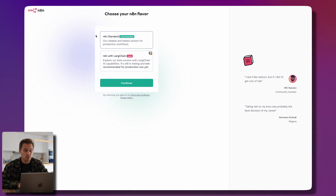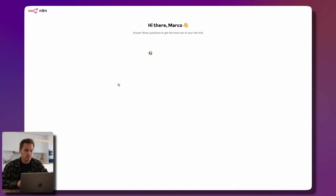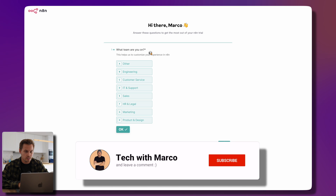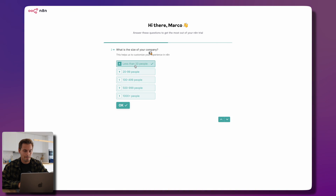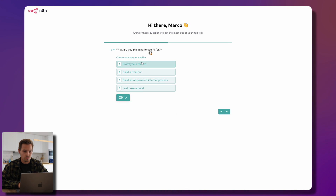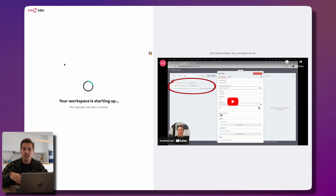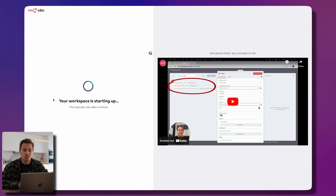After you've created your account you're asked if you want to use the standard or the n8n with LangChain beta option. Hey, this is post-production Marco — we are choosing the n8n with LangChain option because otherwise, with the standard option, you have to leave your credit card details. Make sure to choose the second option. If you don't want to do that, subscribe to my channel because I'll produce a video on how to self-host n8n in the future.